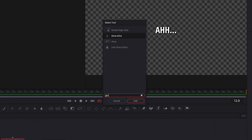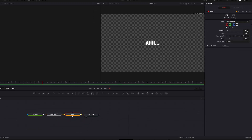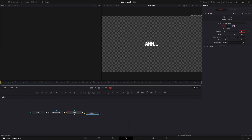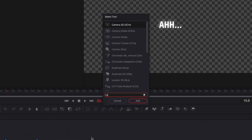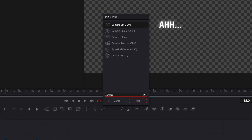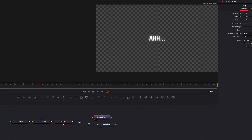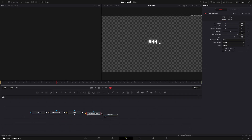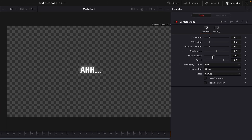Adjust it to your liking. Then add glow. Change glow size to 14. Finally, add camera shake.